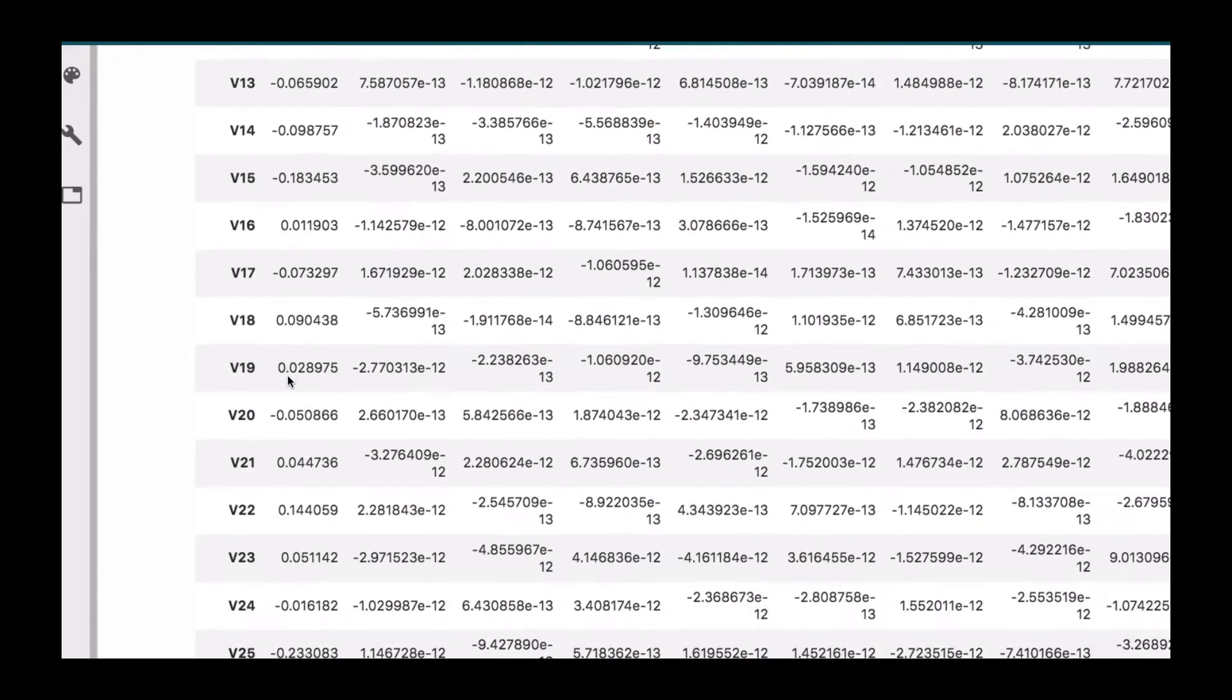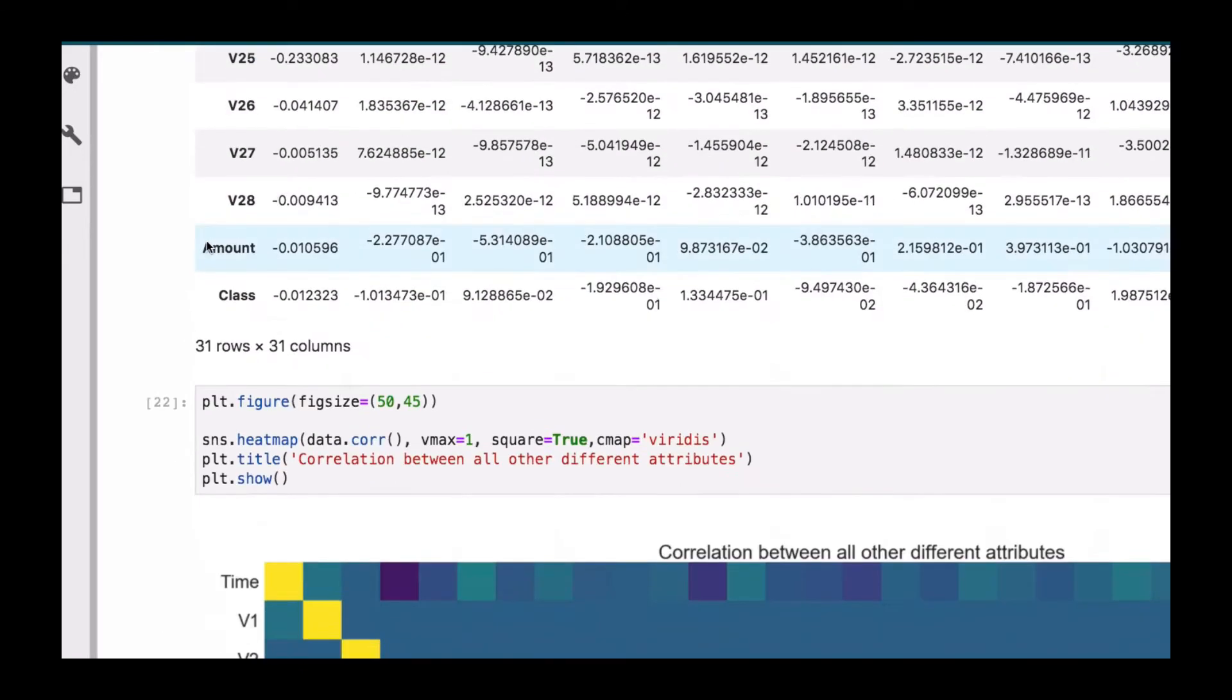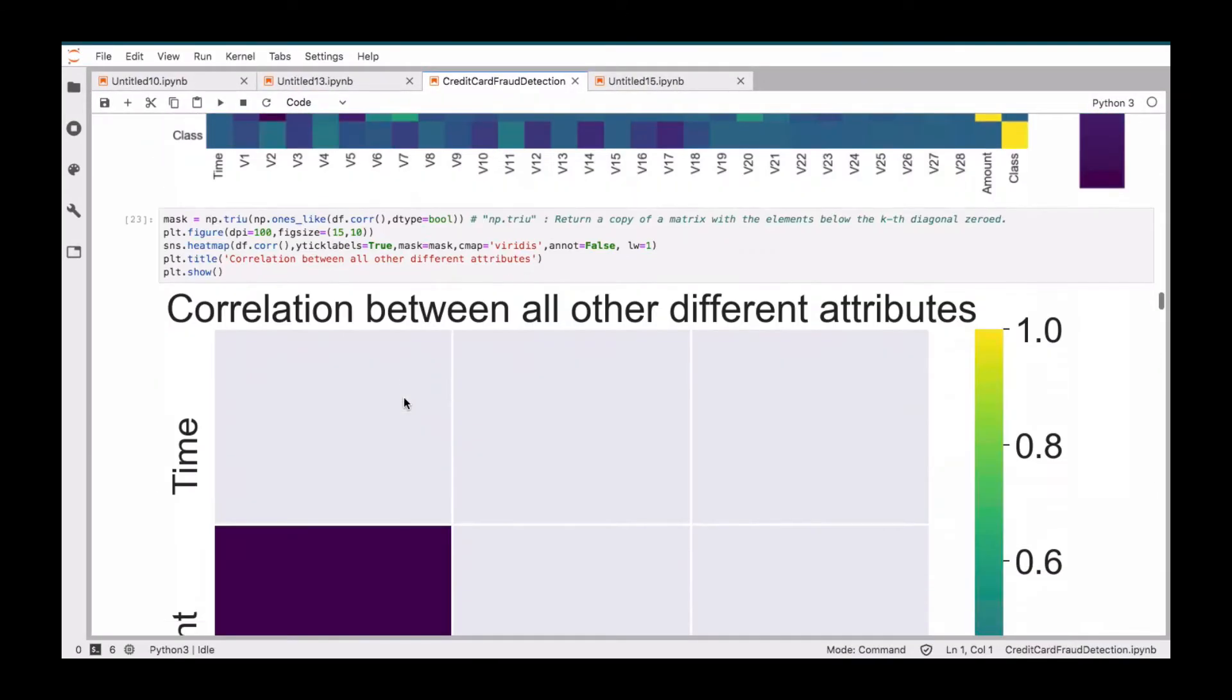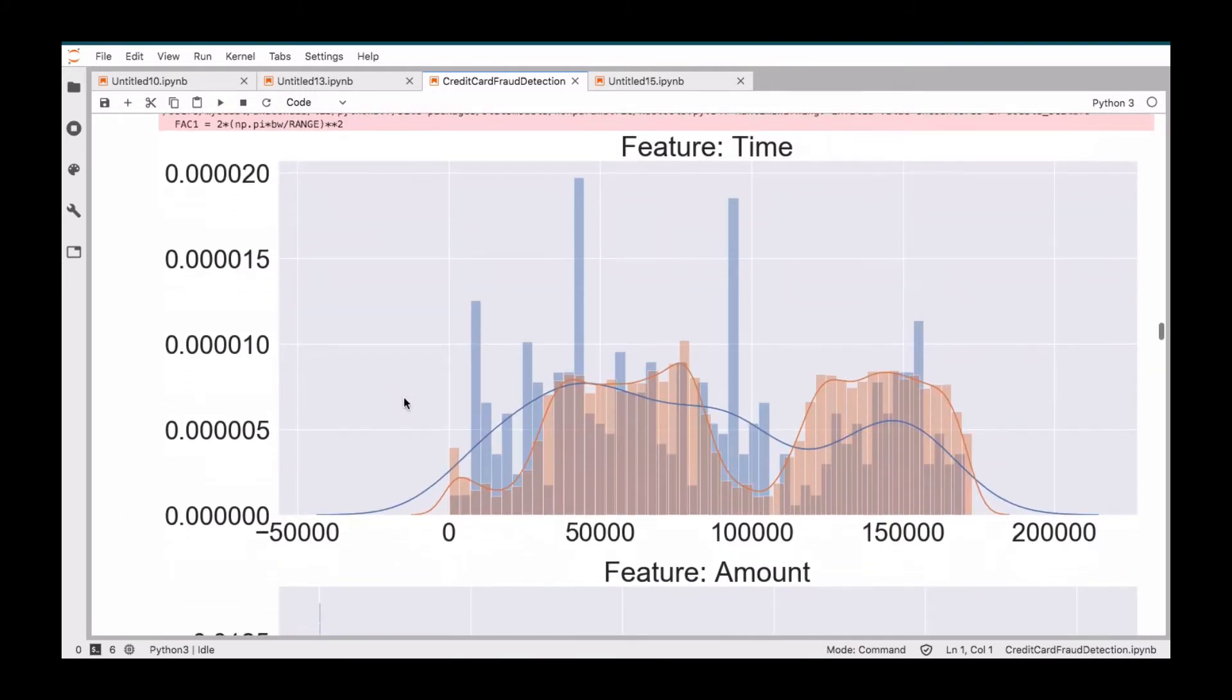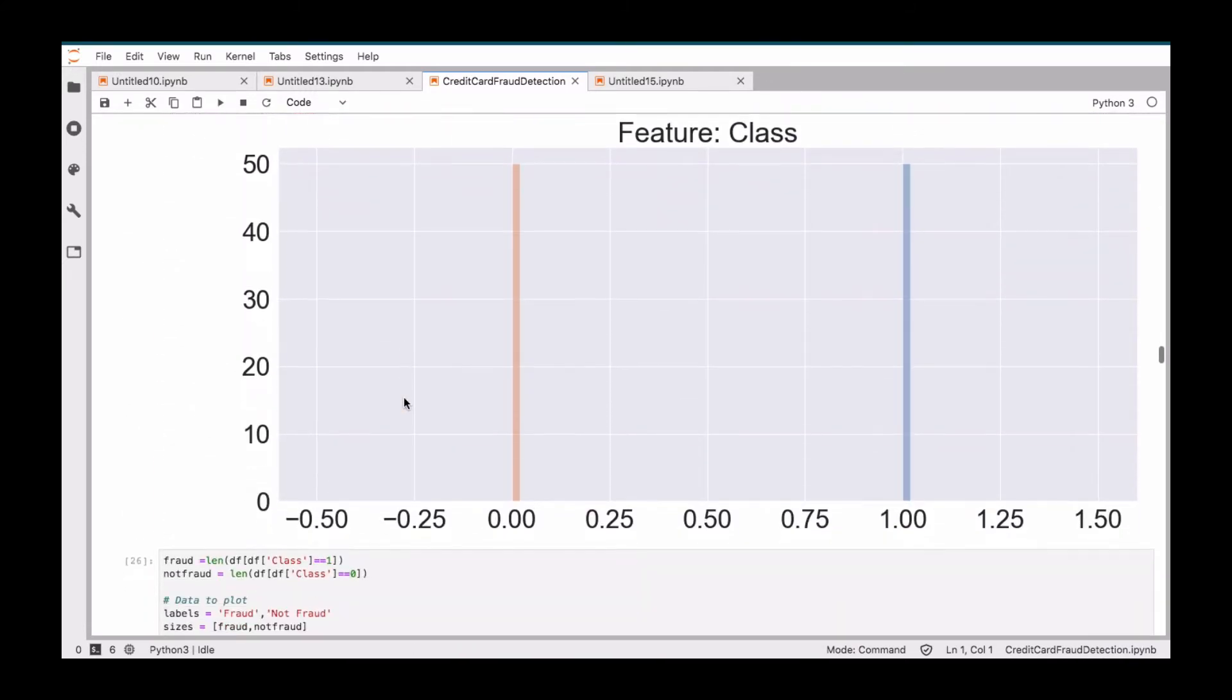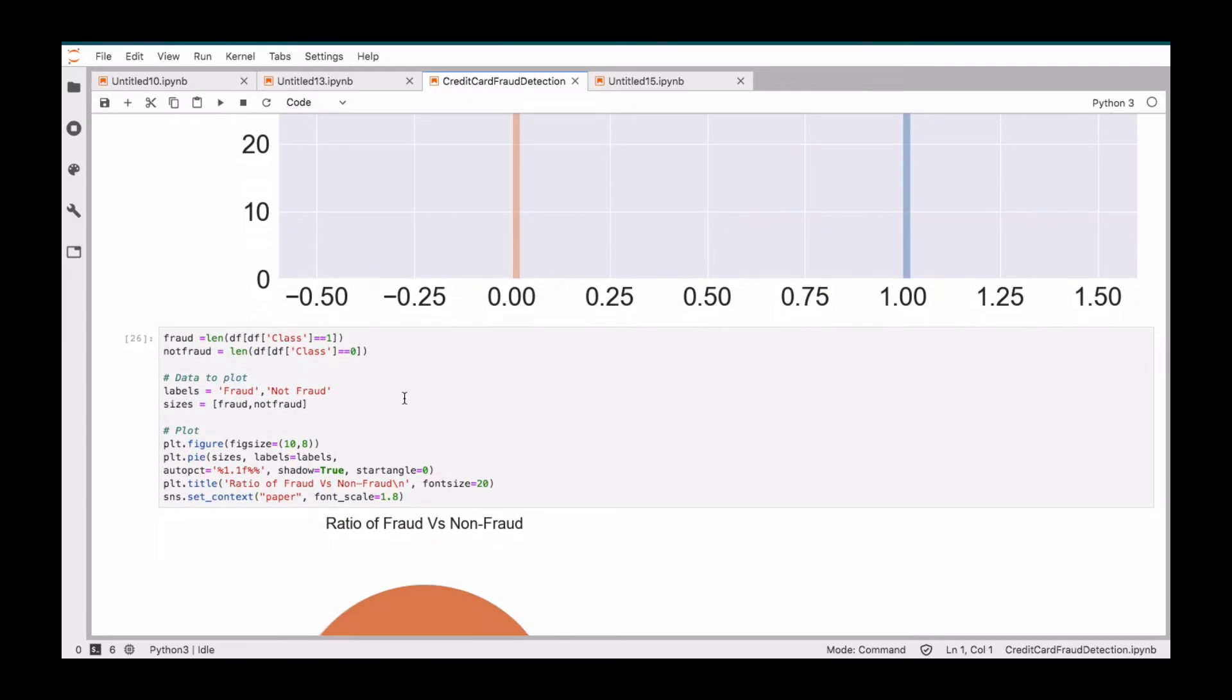We also check the correlation that is existing among the various attributes in our dataset. We use the heat map to confirm this. After that, we also check the various features that are of concern to us in the form of a univariate data analysis.